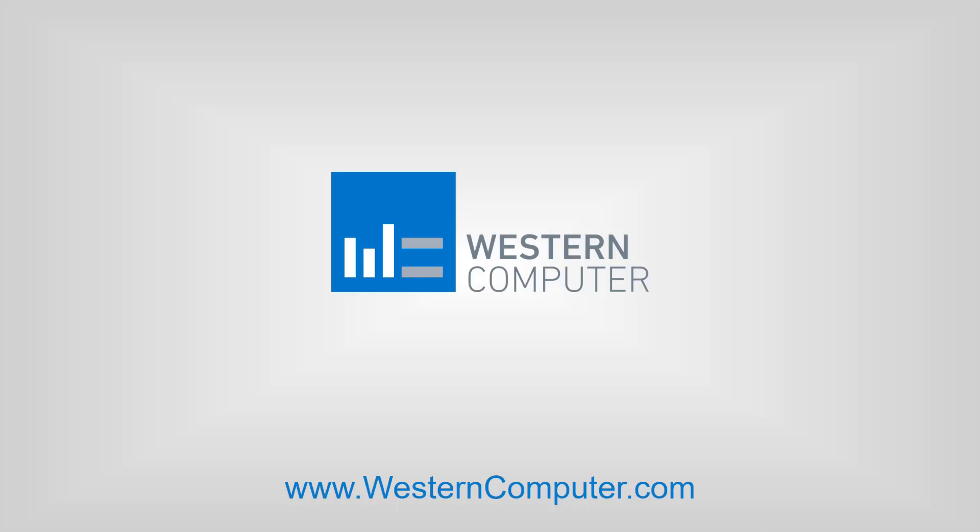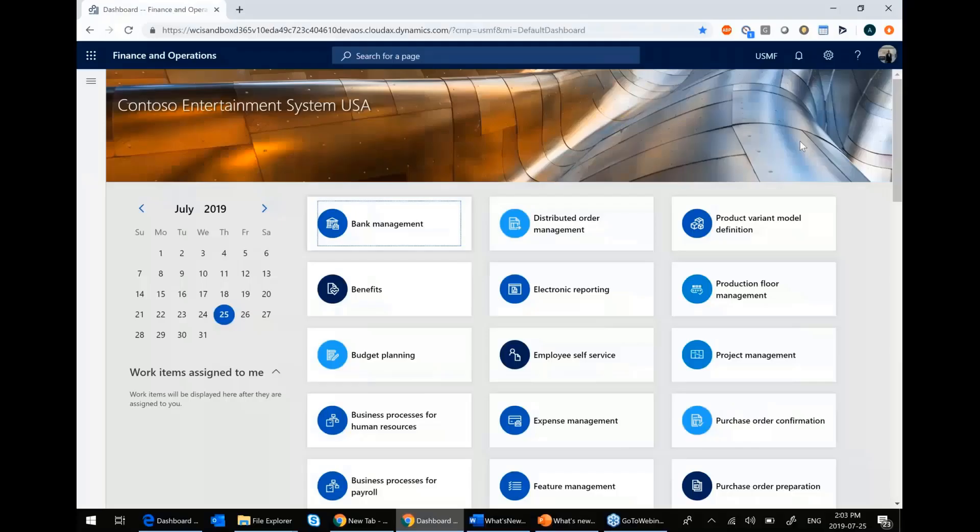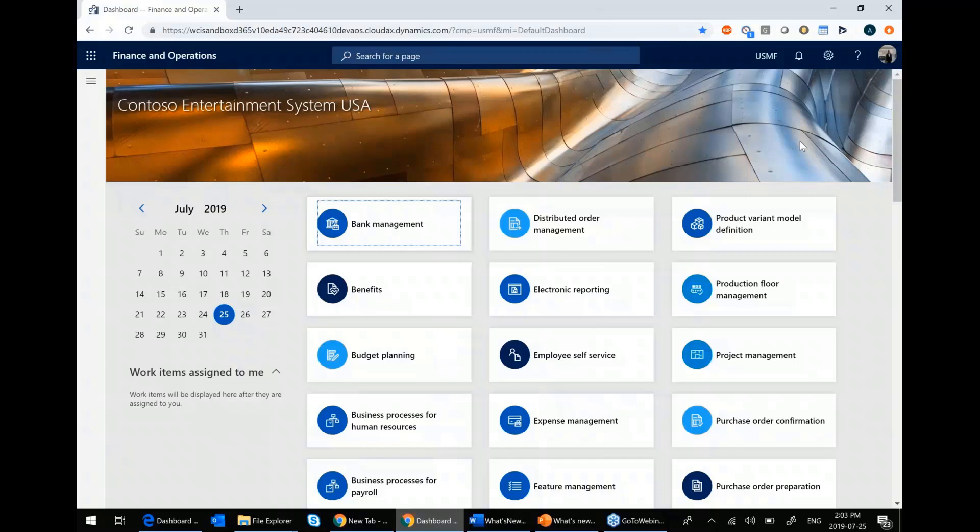So I'm going to go into Dynamics 365. For those of you who are on AX 2012, you'll notice that Dynamics 365 is a web-based client. You no longer need to RDP into anywhere or open up a separate program. It is simply open up your web browser, whichever one you like, go to a certain link, put in your username and login, and you're on the system.